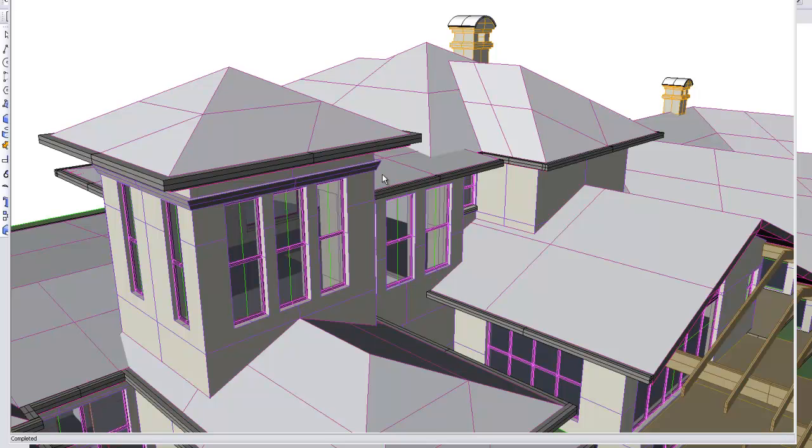Now this can be useful for conceptual renders or more particularly if you're doing a traditional rendering over the top. Once you've printed this out, those lines are invaluable for projecting vanishing point lines and the like.